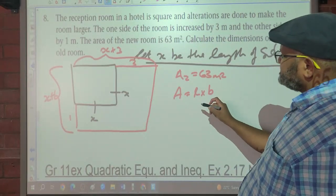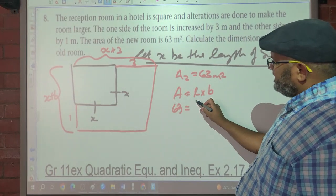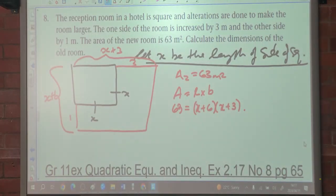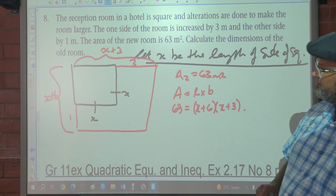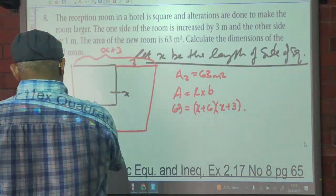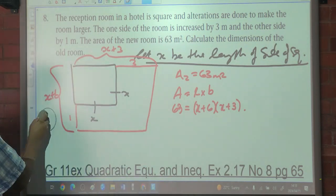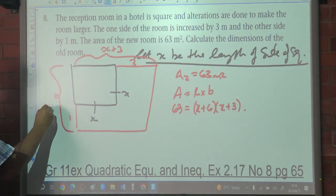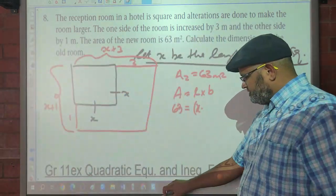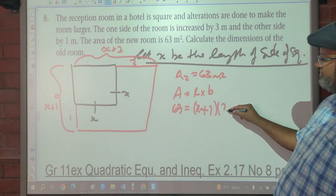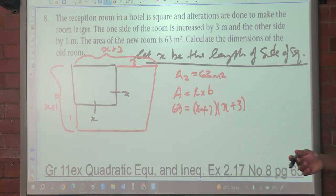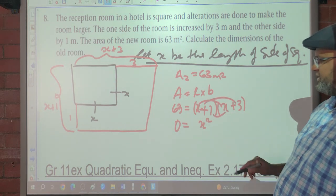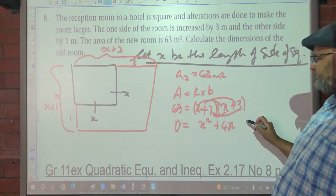The area is length times breadth, so 63 equals (X plus 1) times (X plus 3). Expanding this quadratic: 0 equals X squared plus 4X — that is 3X plus X — and 3 minus 63 is negative 60.